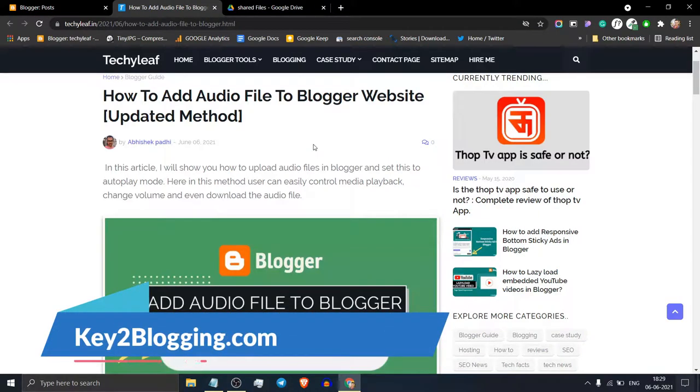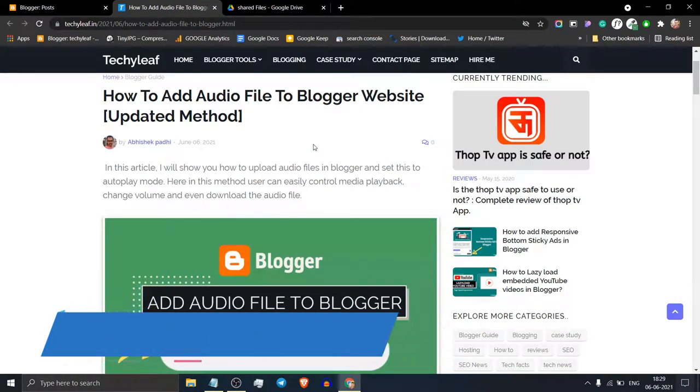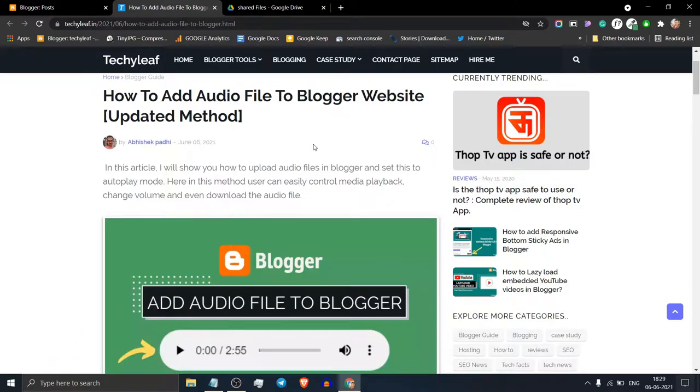Hello everyone, welcome to Key2Blogging and in this video I will show you how you can add an audio file to your Blogger website.